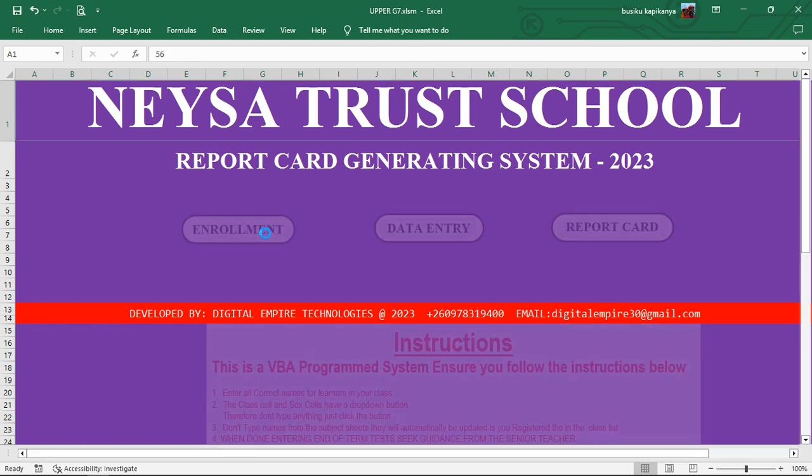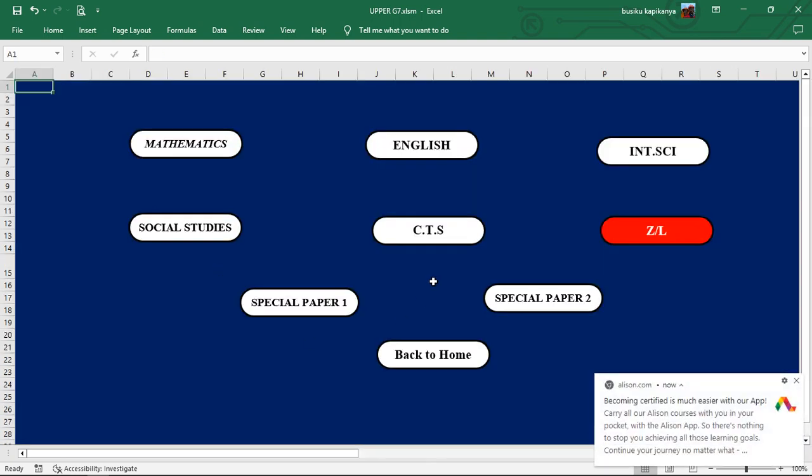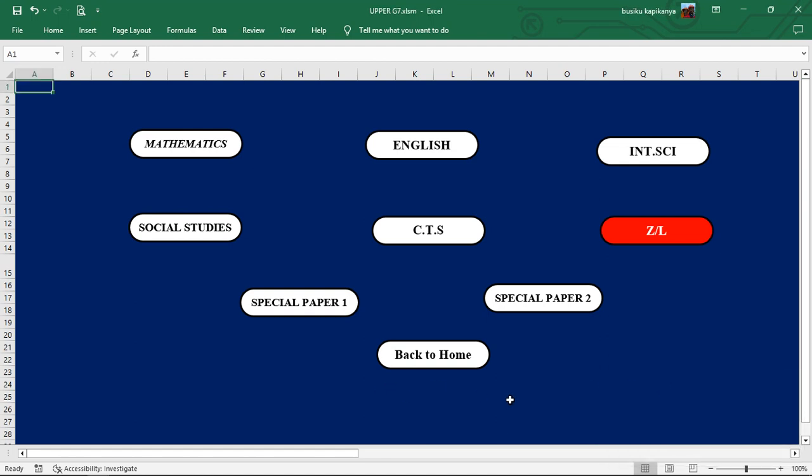Then now under learner enrollment, we've enrolled the learners. We are going to focus on Prince Moene. That's the name we're going to focus on. We've already enrolled him. He attended school for 56 days. Now we move on and get to the dashboard where you can be able to see and find different subjects. This is designed in a way that you will feel as our customer.